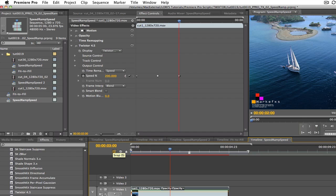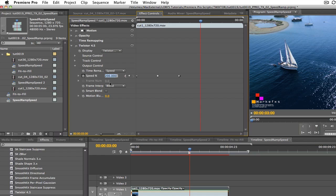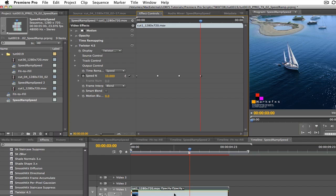Now let's park the playhead at three seconds. We can enter 10 in the dialog box and this tells Twixtr that from two seconds to three seconds, we want our sequence to start at 200% and decrease to 10%. That's going to really slow down.